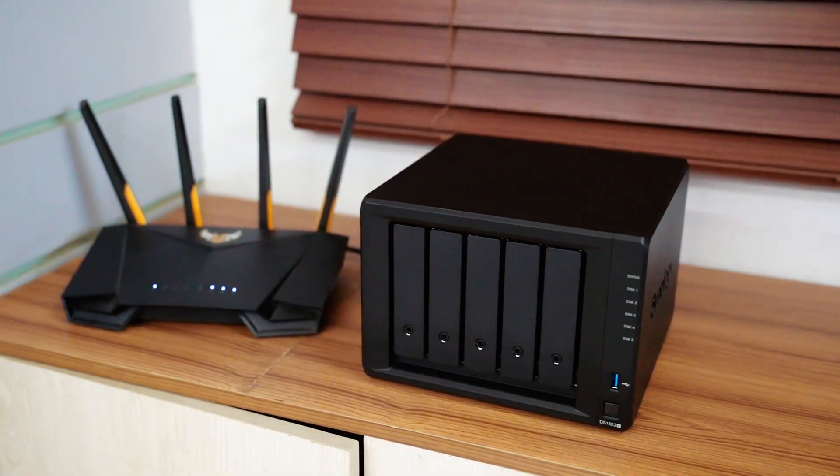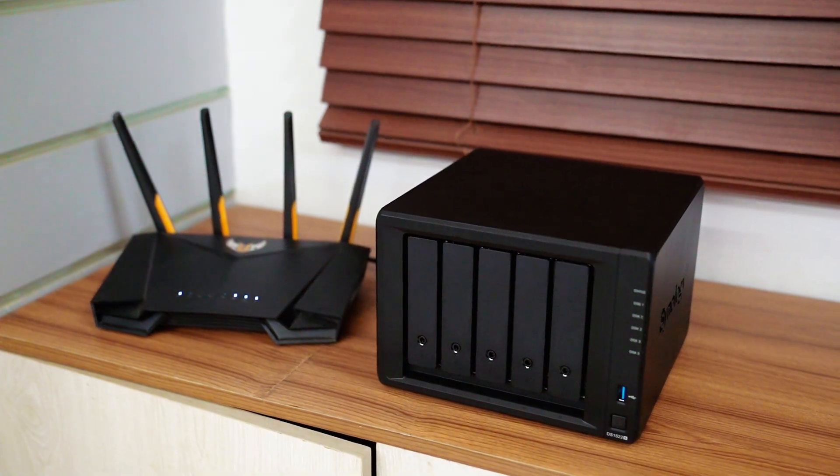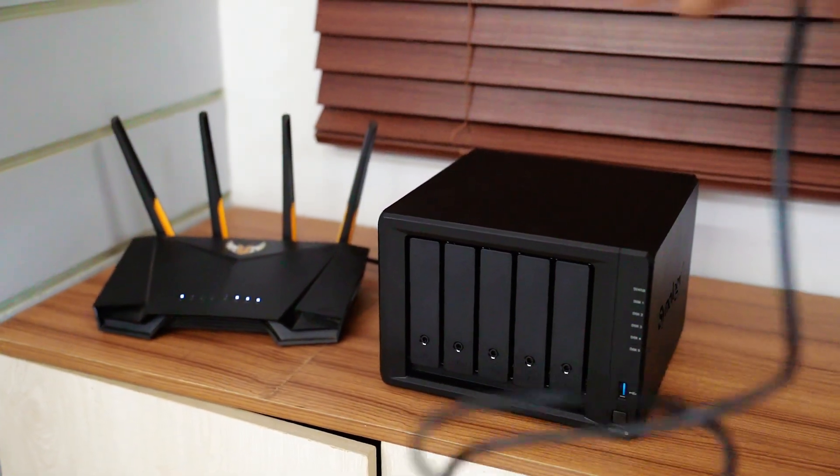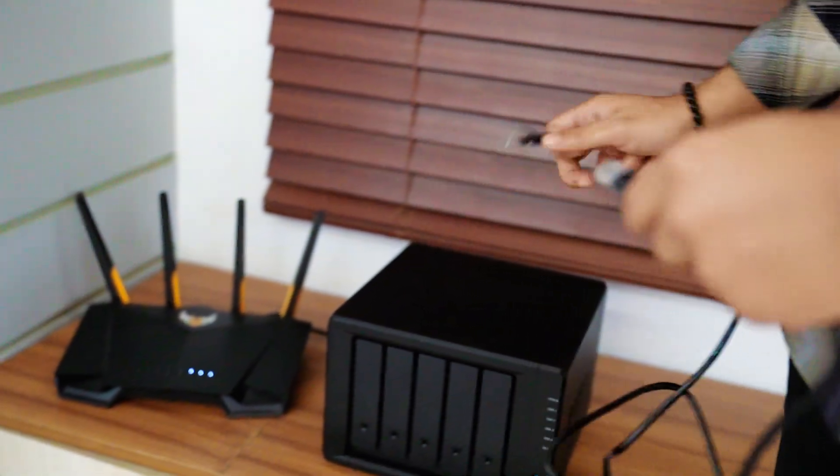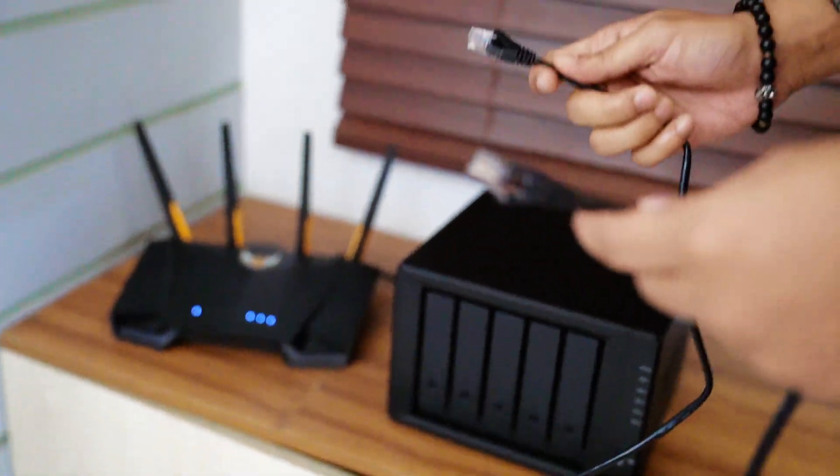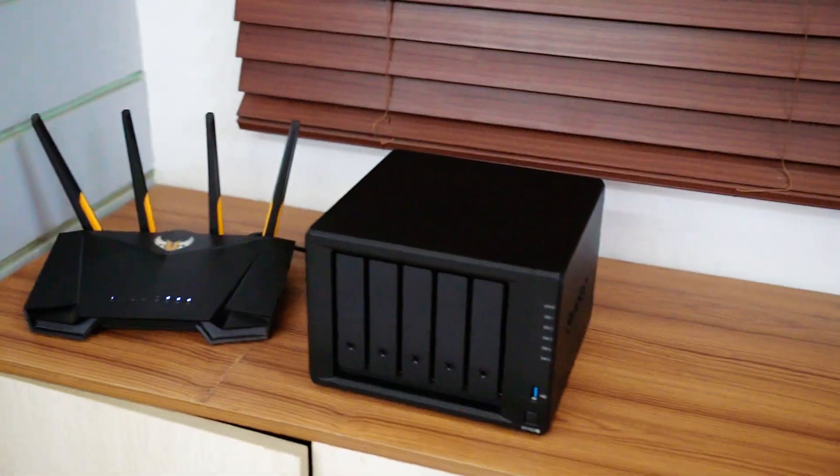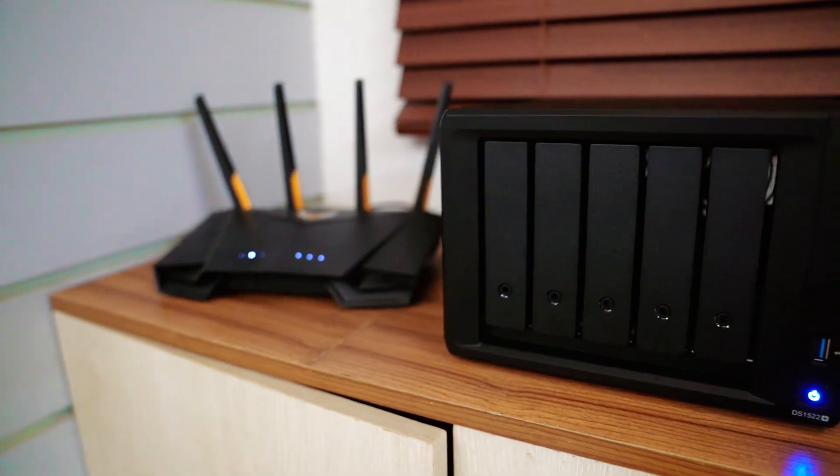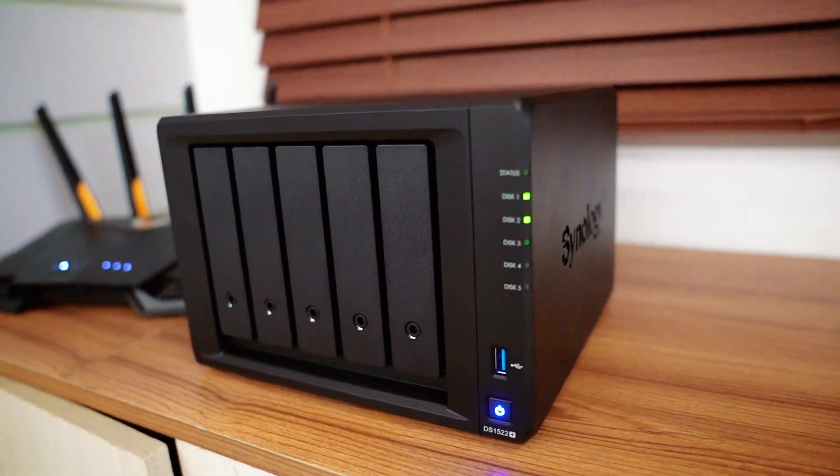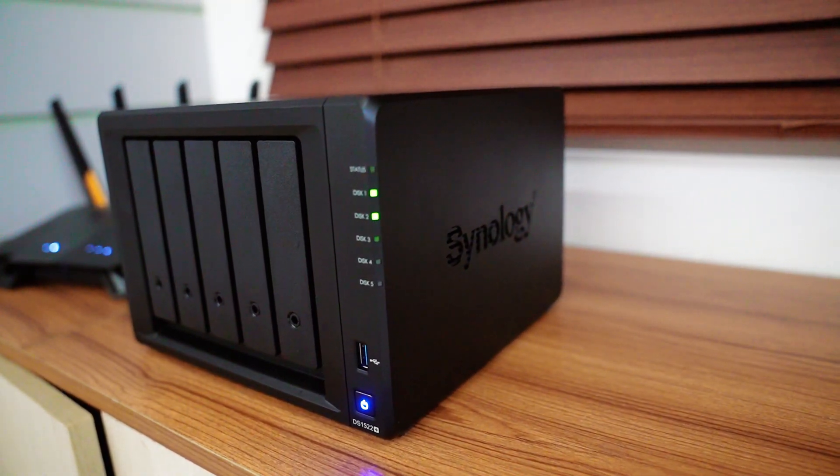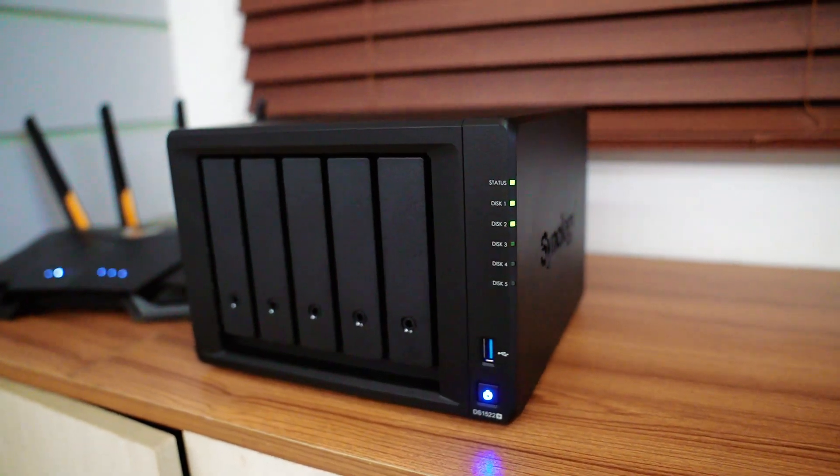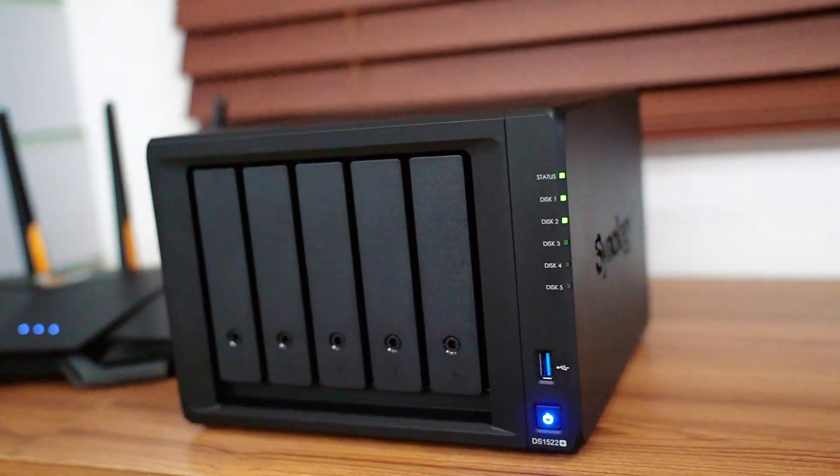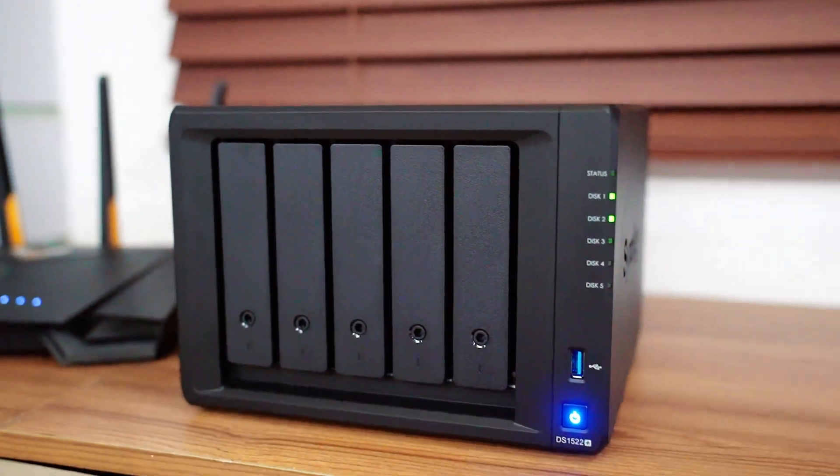Now using ethernet cable, I am going to connect our NAS with router. One port I will insert it in Wi-Fi and another one I will insert in NAS. We just successfully connected our NAS with our router. And in status, as you can see, the indicator is blinking and disk one and disk two light is on. That means everything is functional.